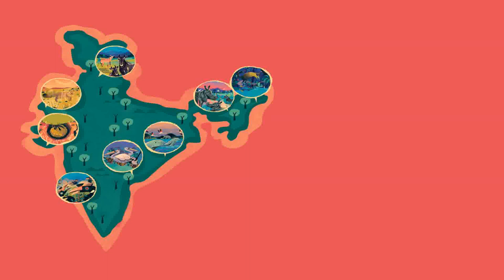Namdapha National Park, Arunachal Pradesh. Five: Irrawaddy dolphin, Chilika Lake, Odisha. Six: Spot-billed pelican, Atapaka, Andhra Pradesh. Seven: